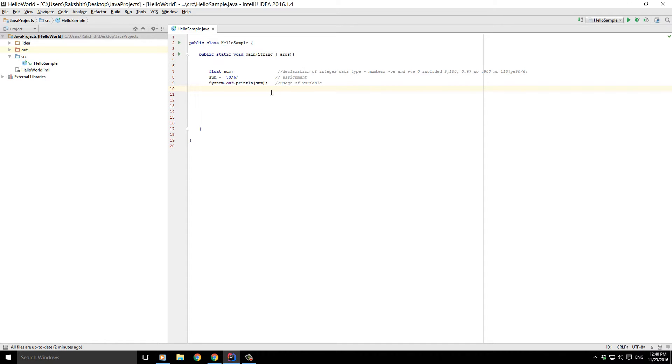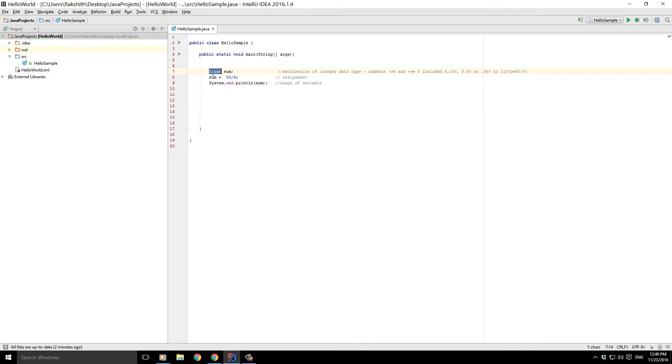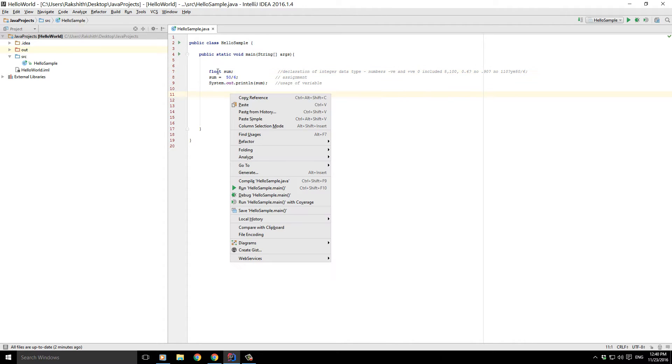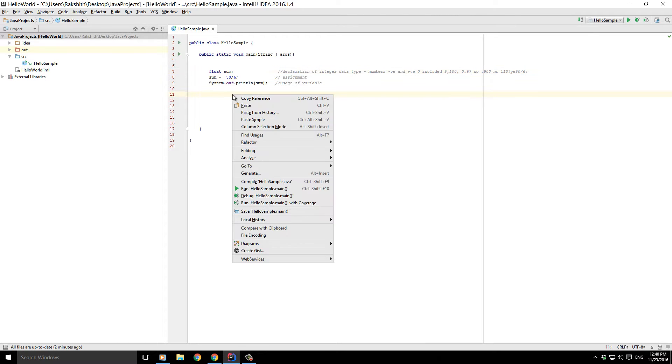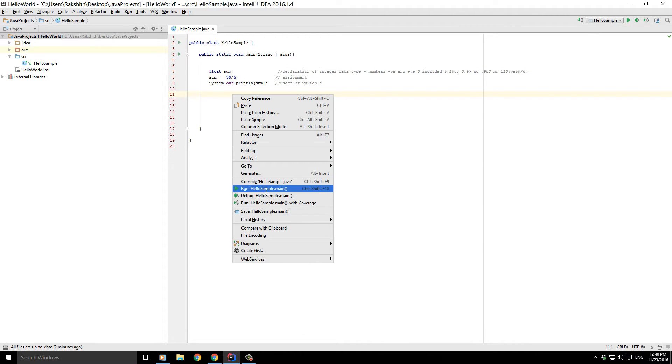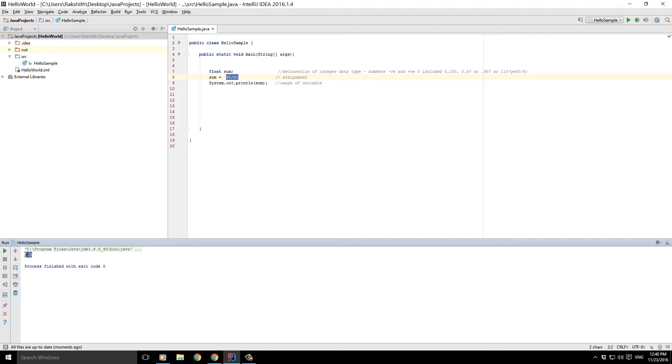All right, so in the previous video we just saw that even if we declared float here, which is a new kind of data type which I told that it would display decimal point numbers, we are not getting the desired result. Because when we divide 50 by 6, we already saw that it needs to return 8.3333, something of that sort, but the output that we are getting here is 8.0.